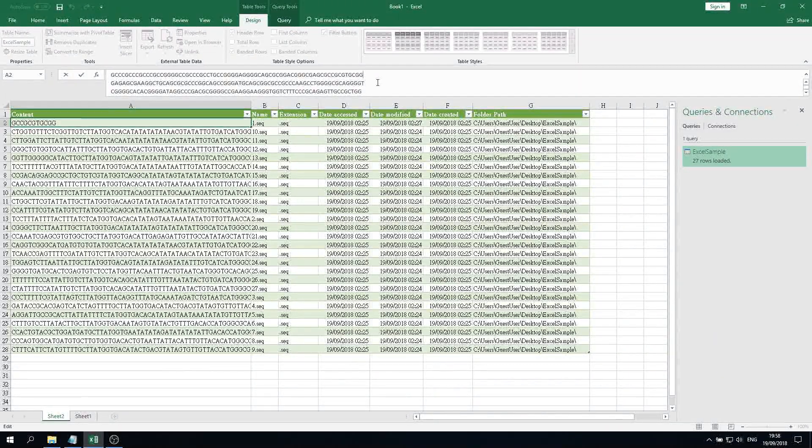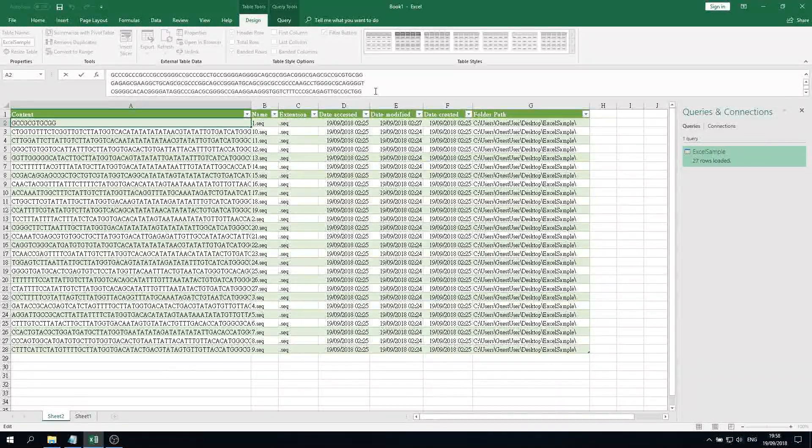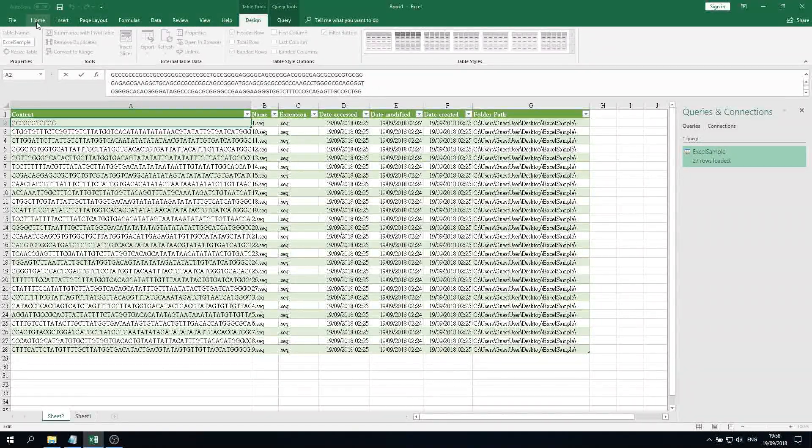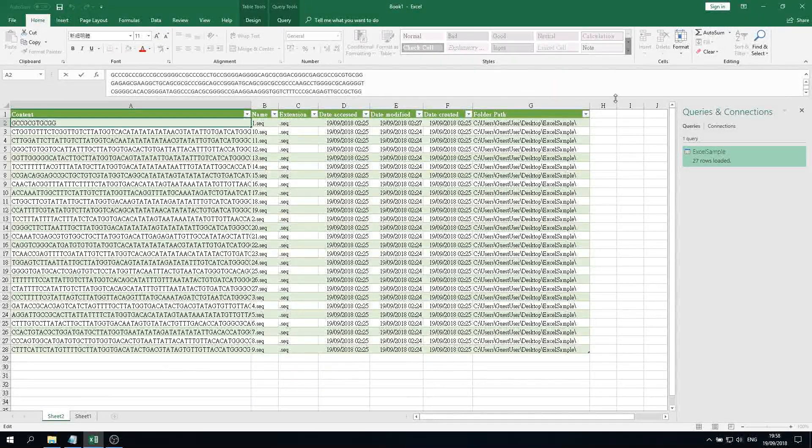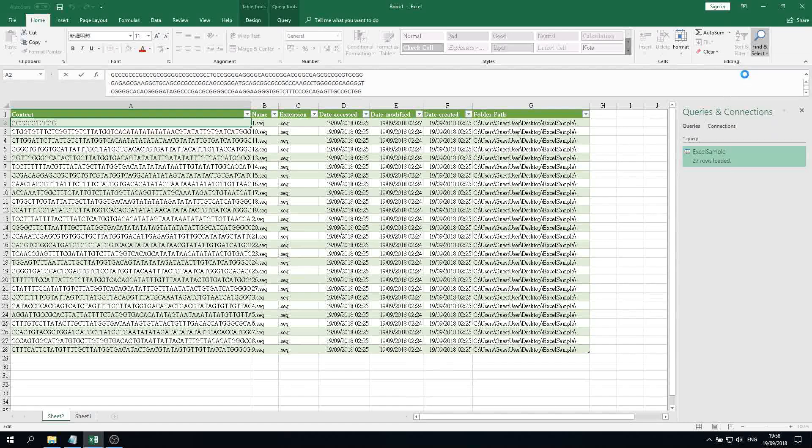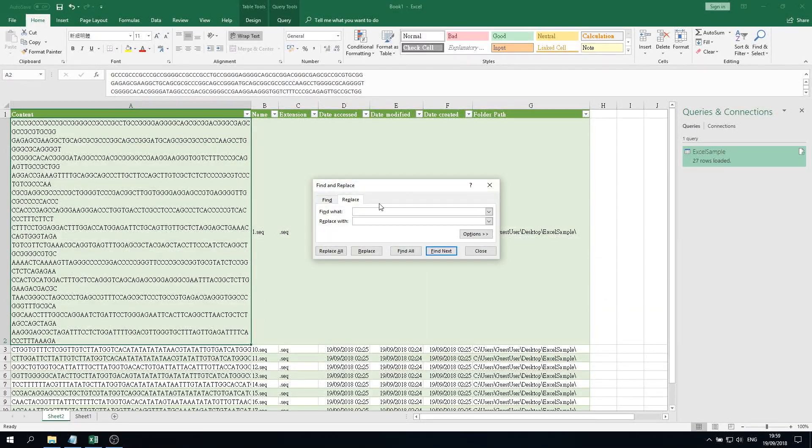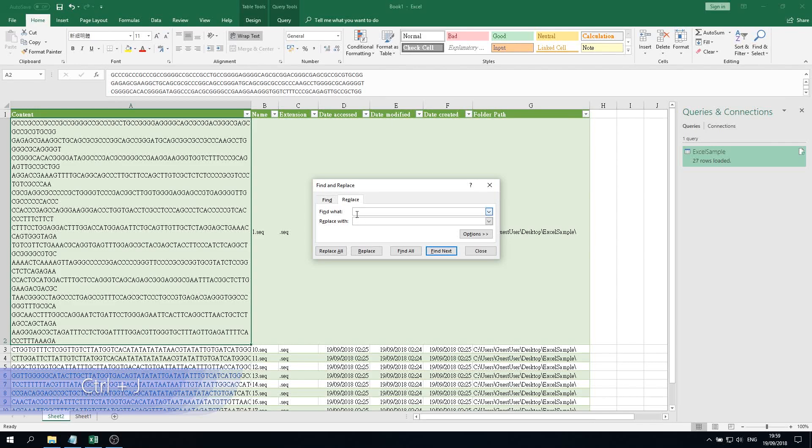It's also very simple. We go to Home and then we go to Find and Select and click Replace. In Find What, we click a shortcut key that is Control J, and you can see the cursor becomes a little dot. Then you make sure that you type nothing in the Replace With field, and then you click Replace All.